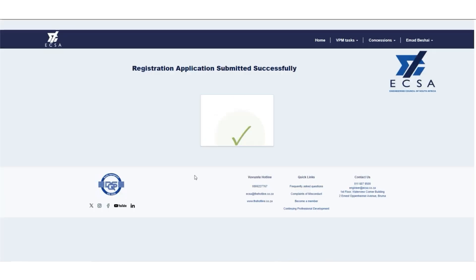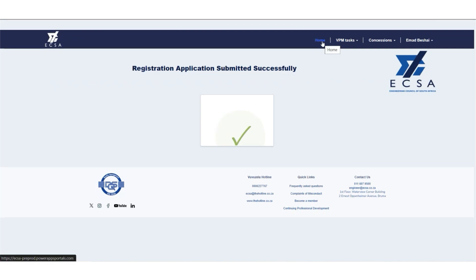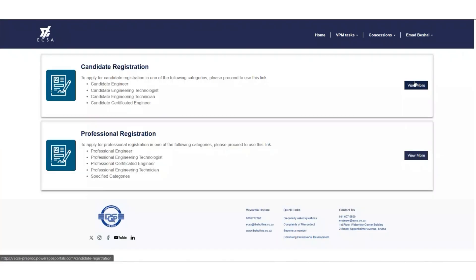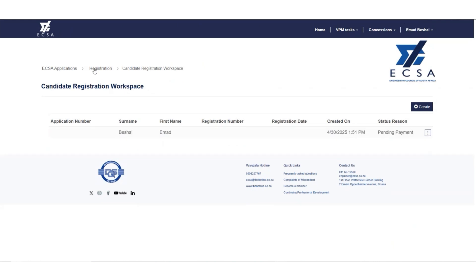Once your application is submitted, you will receive a notification stating that your application has been submitted successfully. To check the status of your application, click on Home, Registration, and Candidate Registration Workspace.